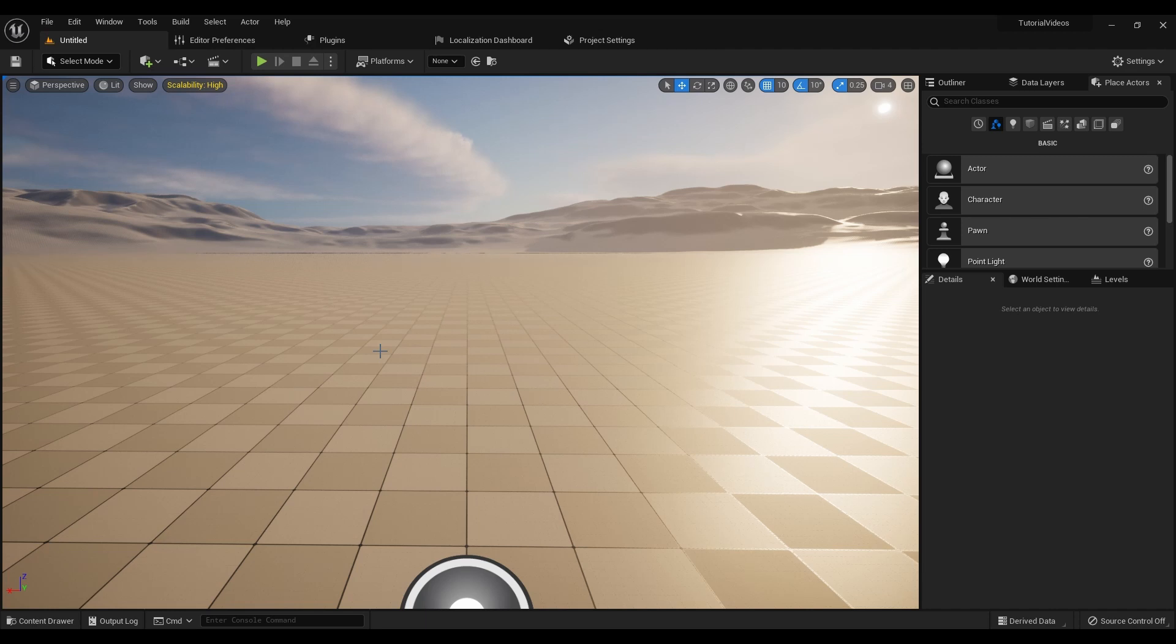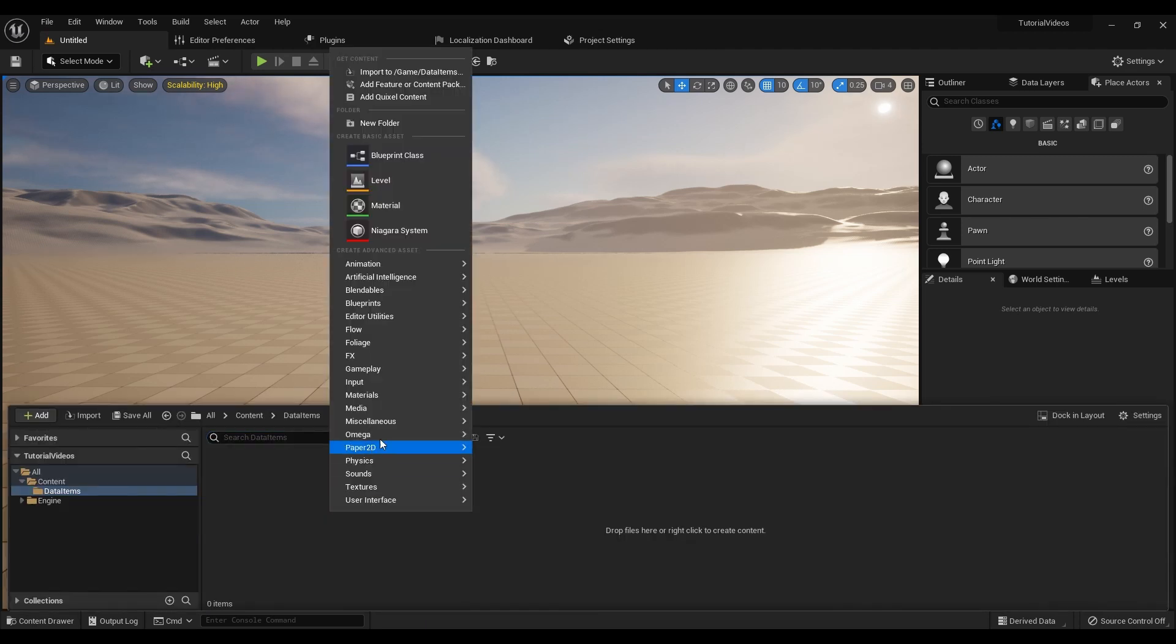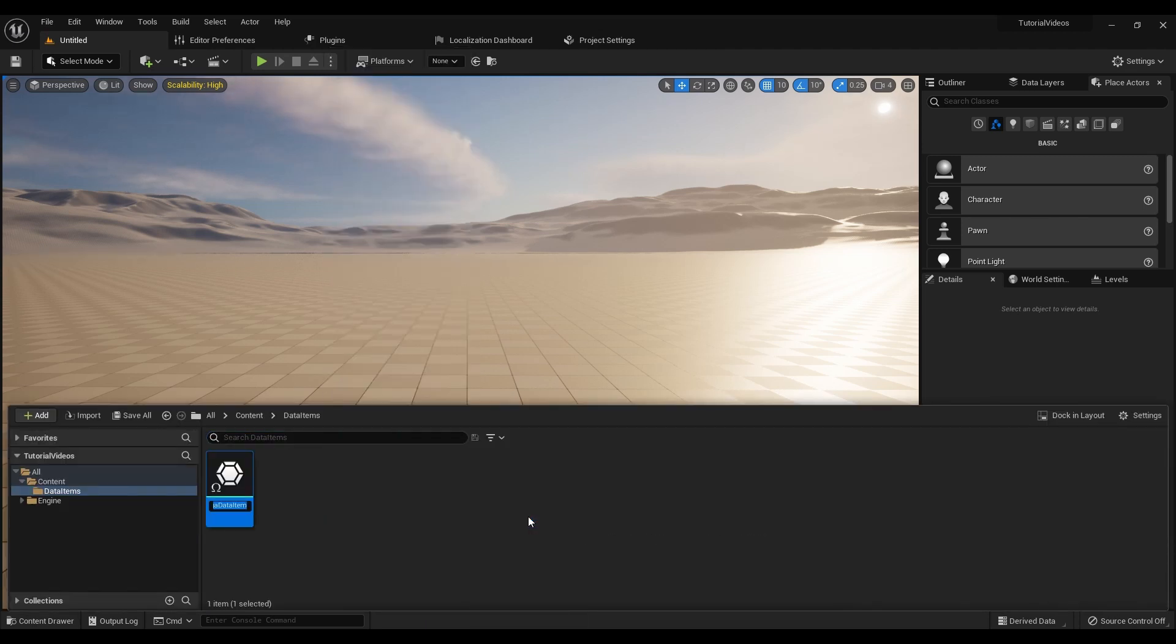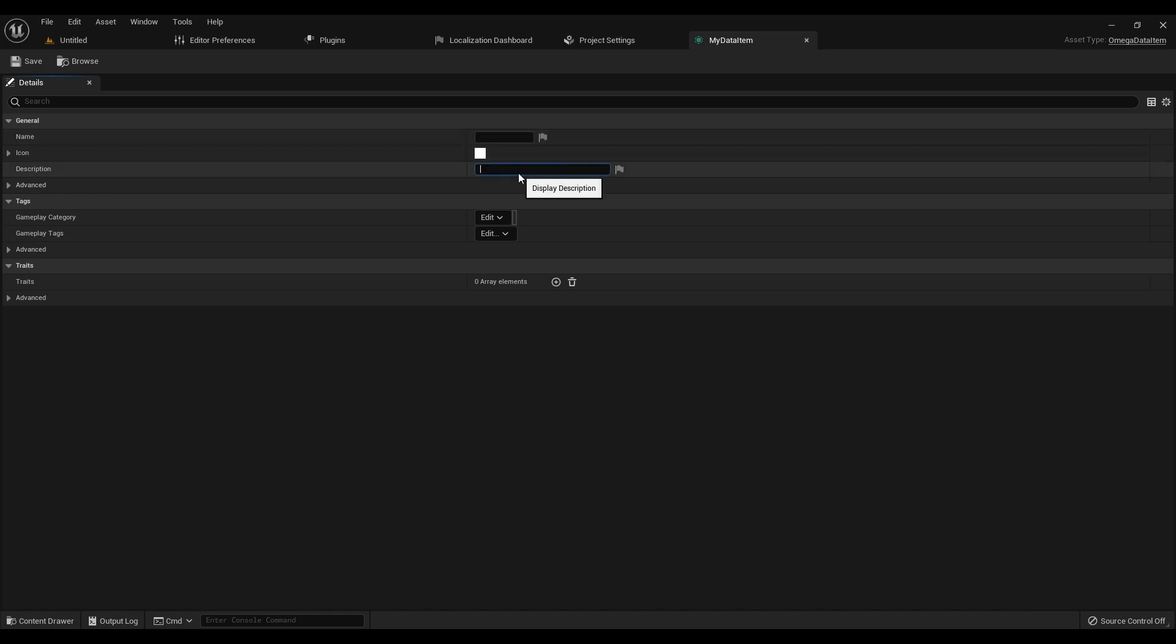To make a new Data Item, you can either search from the Data Asset submenu, or just go to the Omega tab and select Data Item. Here you can see some of the built-in functionality. Automatically, you can give it a name, a description, as well as an icon. You can also specify a Gameplay Category and give it Gameplay Tags.